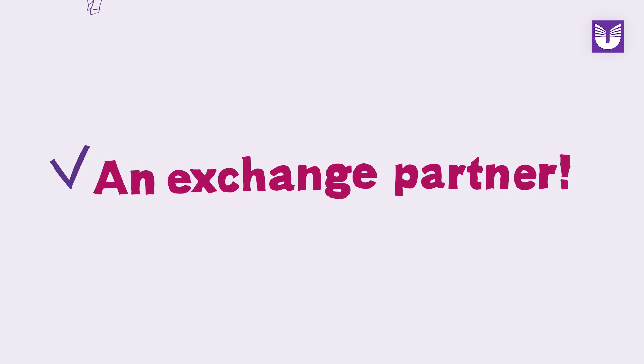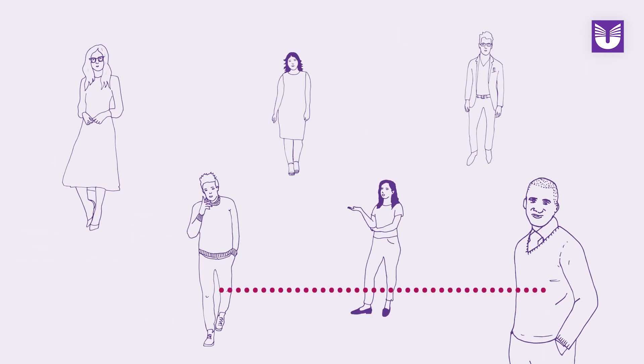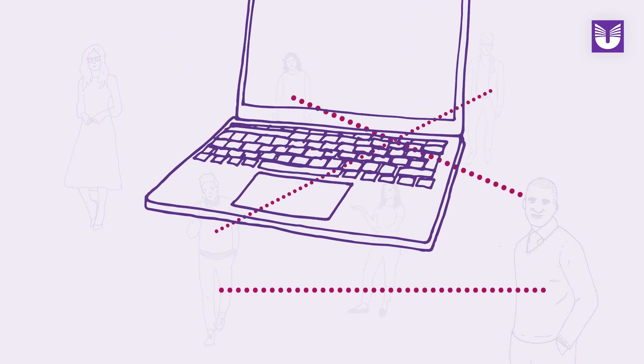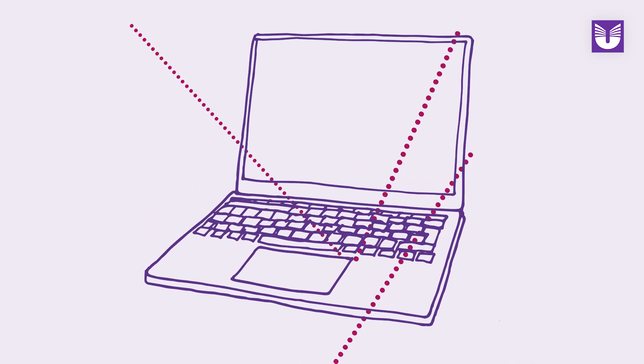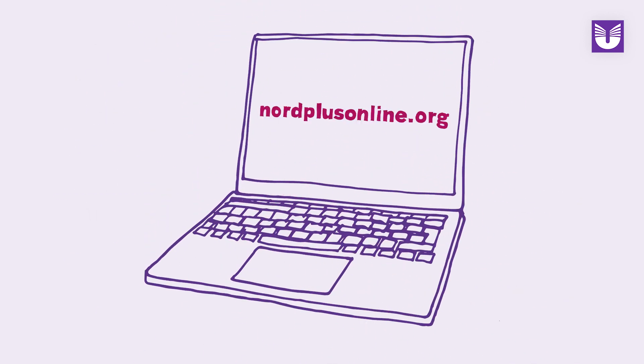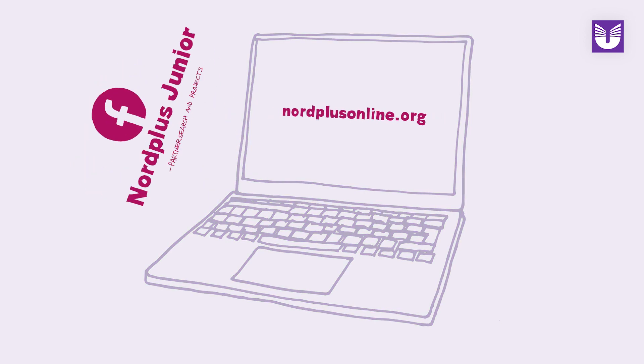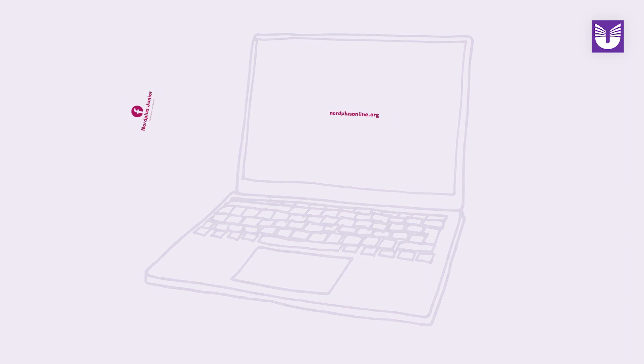This is what you need: an exchange partner. If you do not already have a partner, Nordplus has online platforms for finding partners. A webpage nordplusonline.org or Facebook Nordplus Junior, partner search and projects.